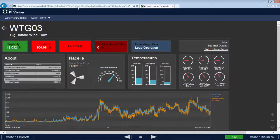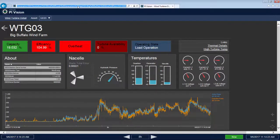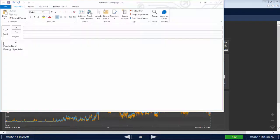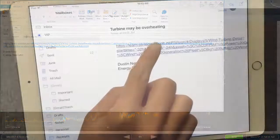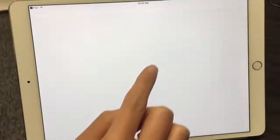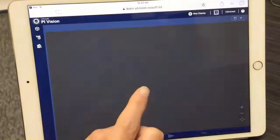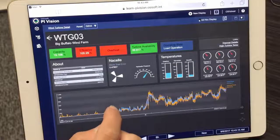You grab the URL of the display and notify the maintenance engineer on site that urgent maintenance is required. The maintenance engineer is quickly able to pull up the display on her mobile device.